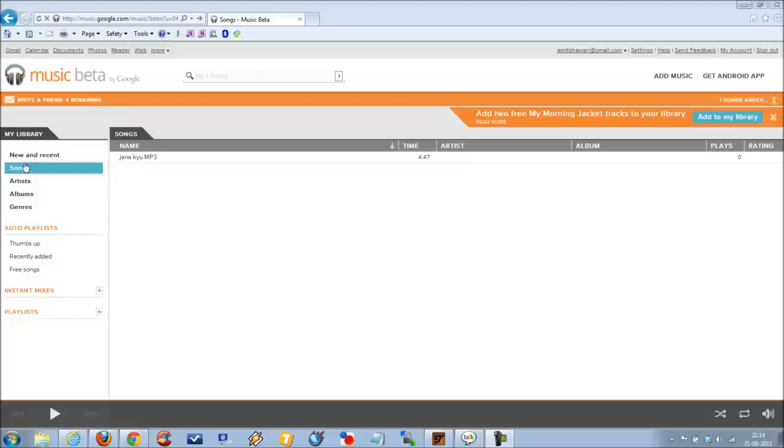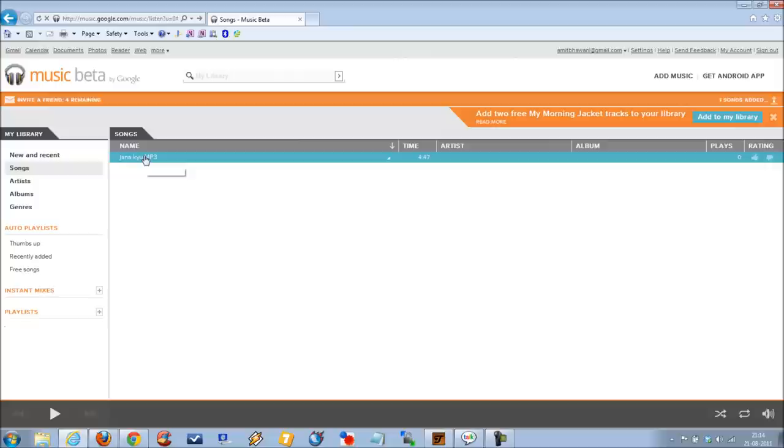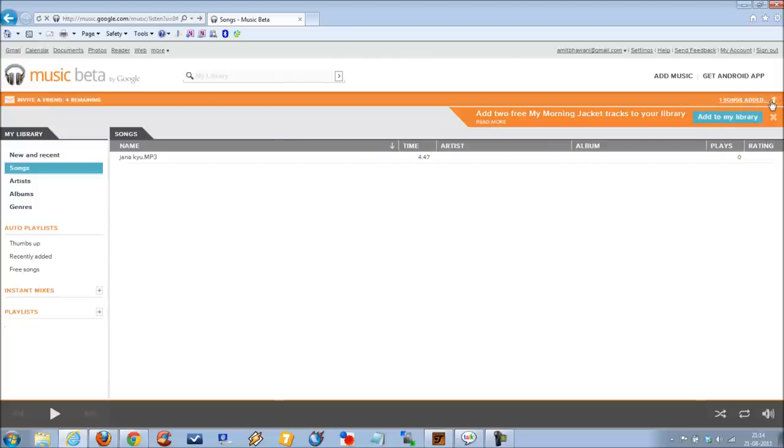And that's how you can access your music online, which will be available to you on different Android-based devices. So here is the progress of the same.